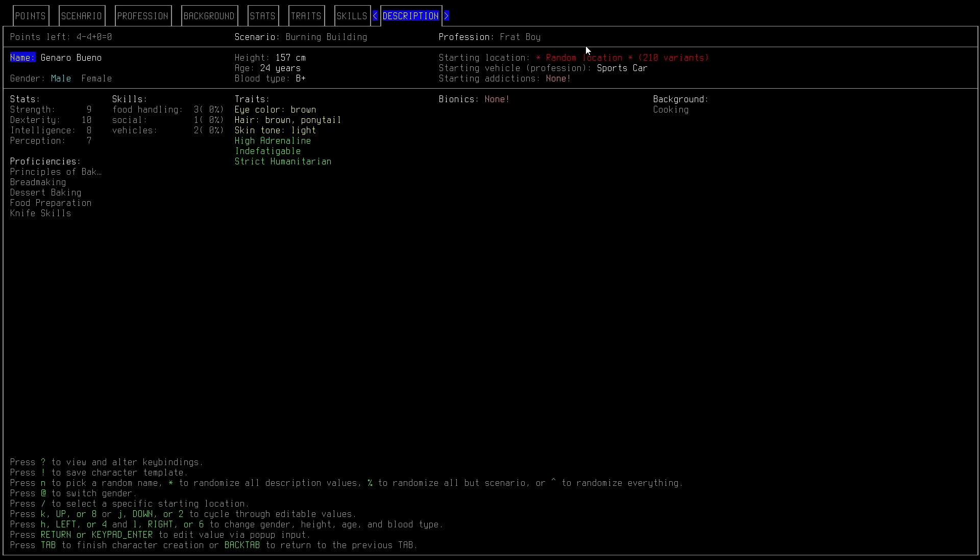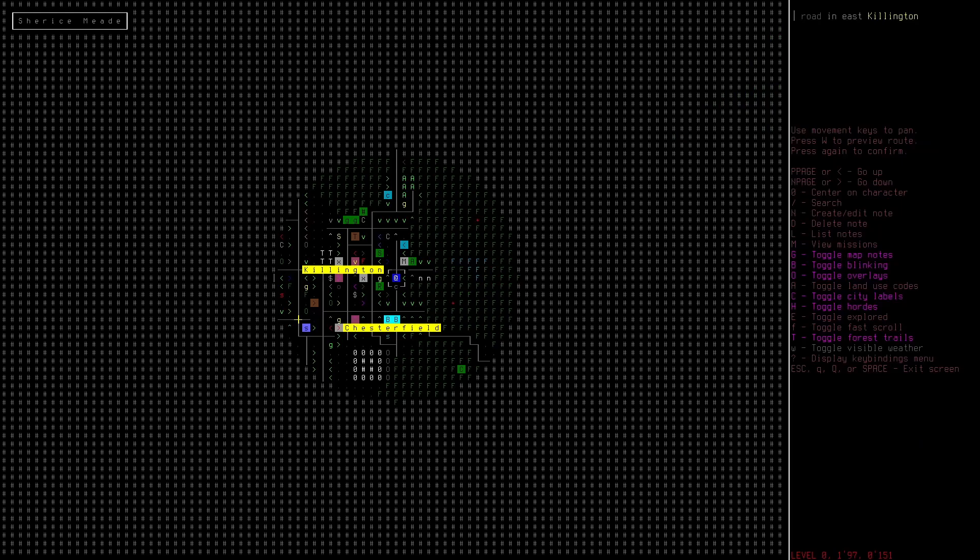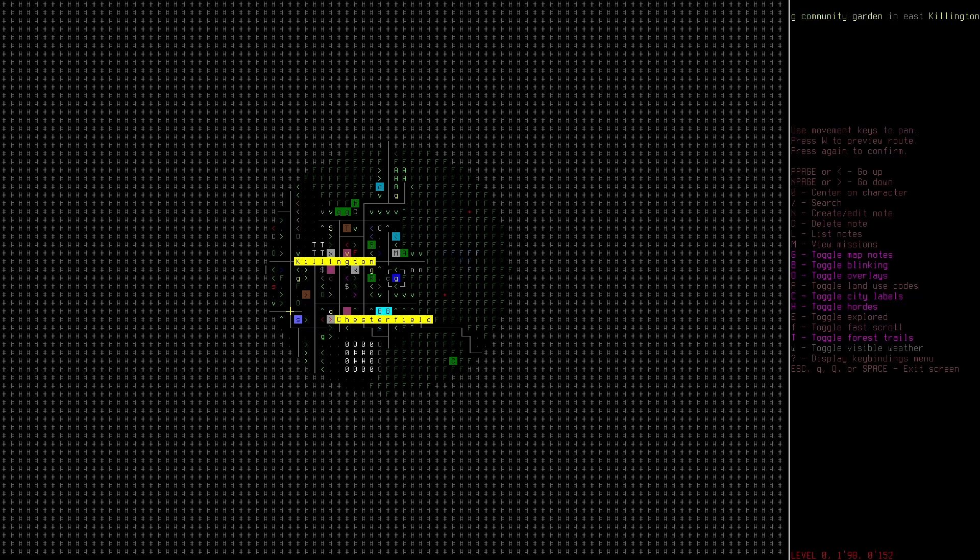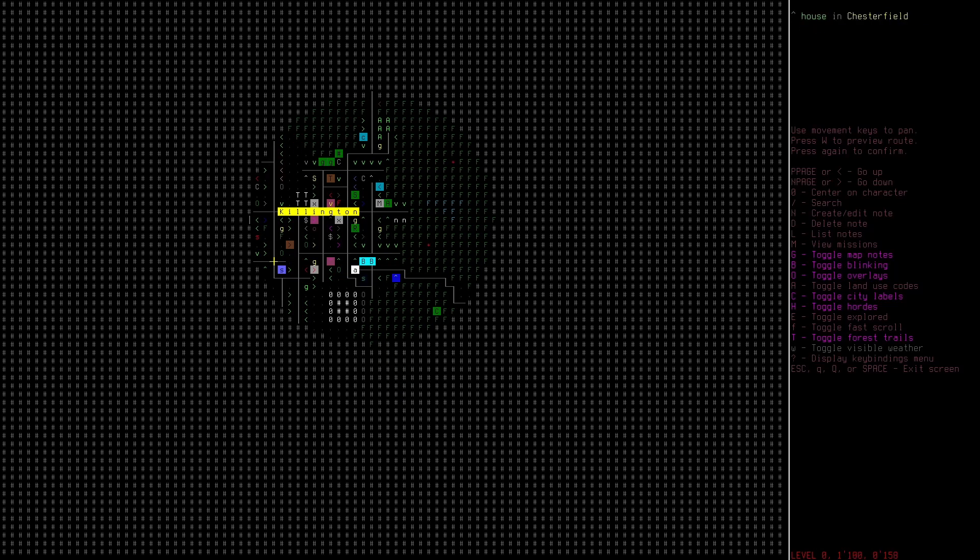I would say our initial goal is a pretty obvious one. Get the hell out of the burning building, get to our sports car, and get to a safe location. We're just in the sports car. That's not a burning building. That makes things very easy.